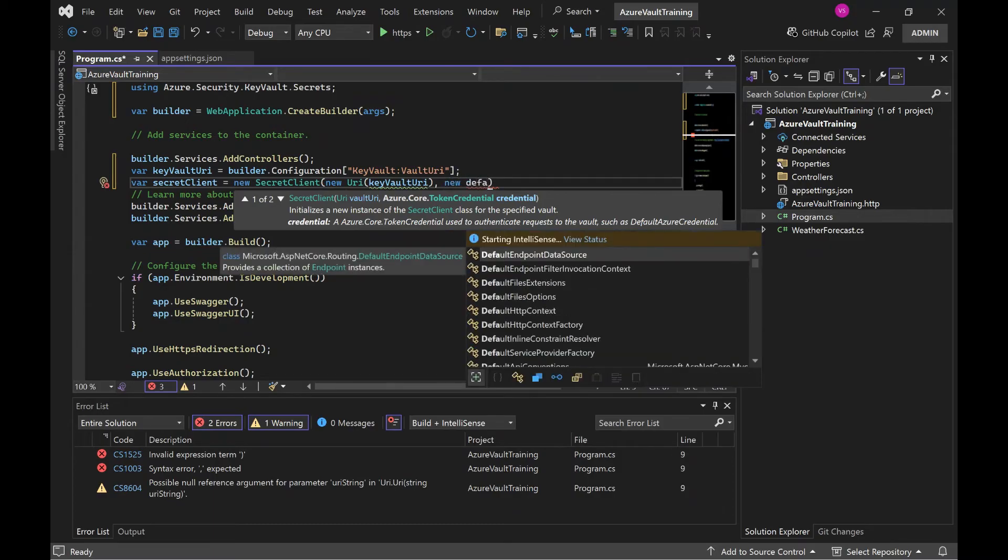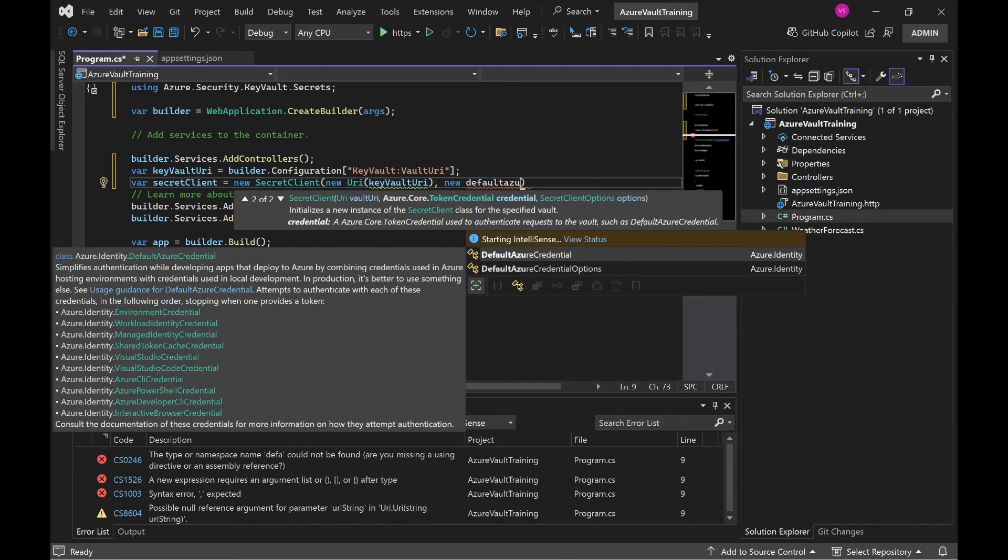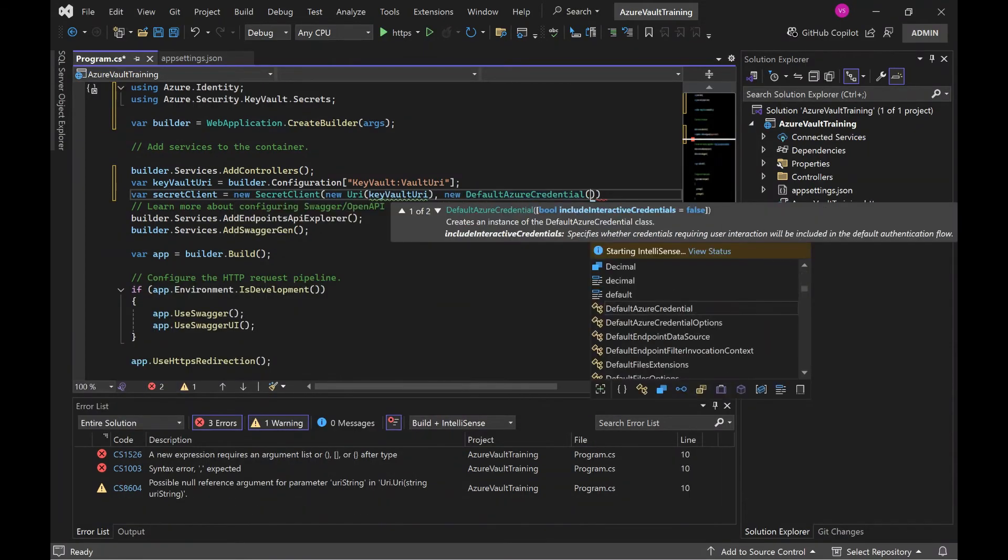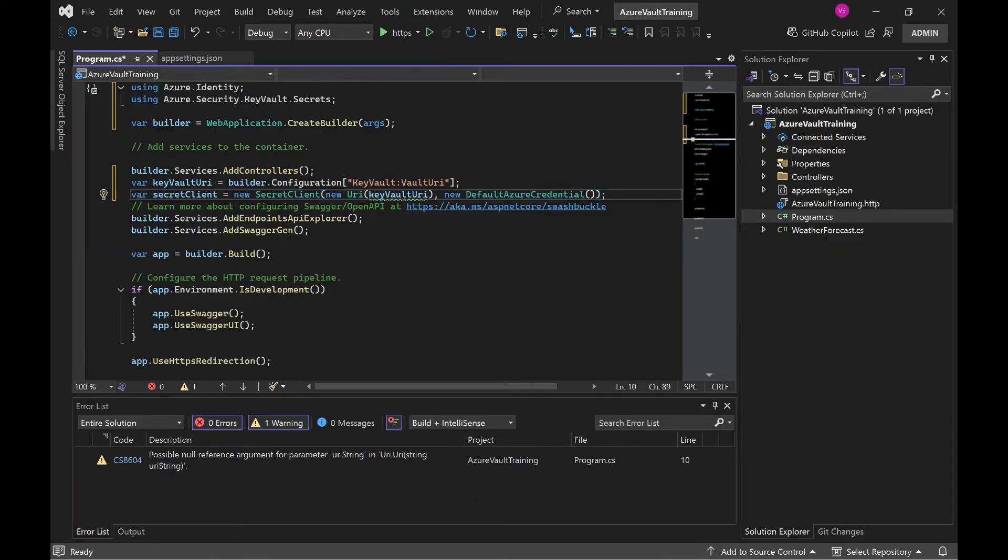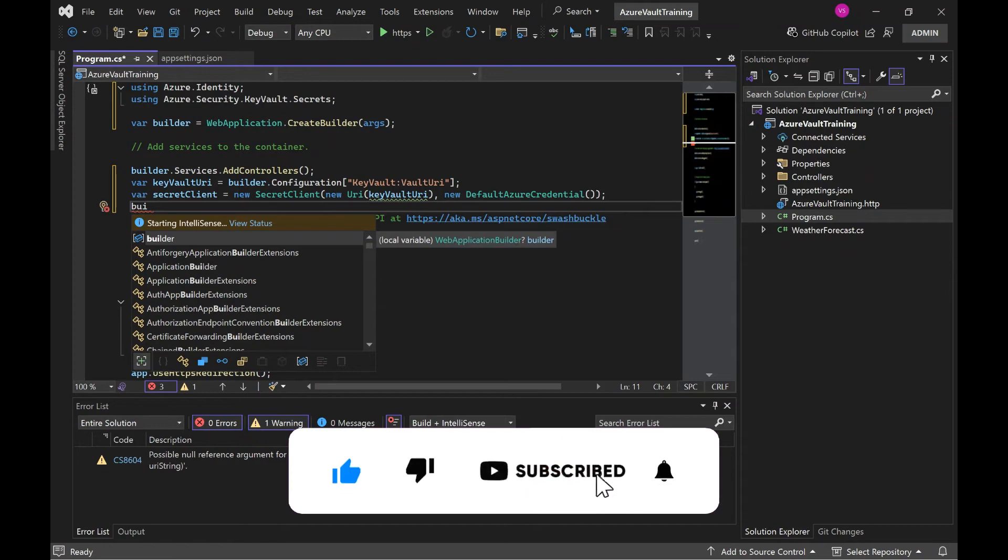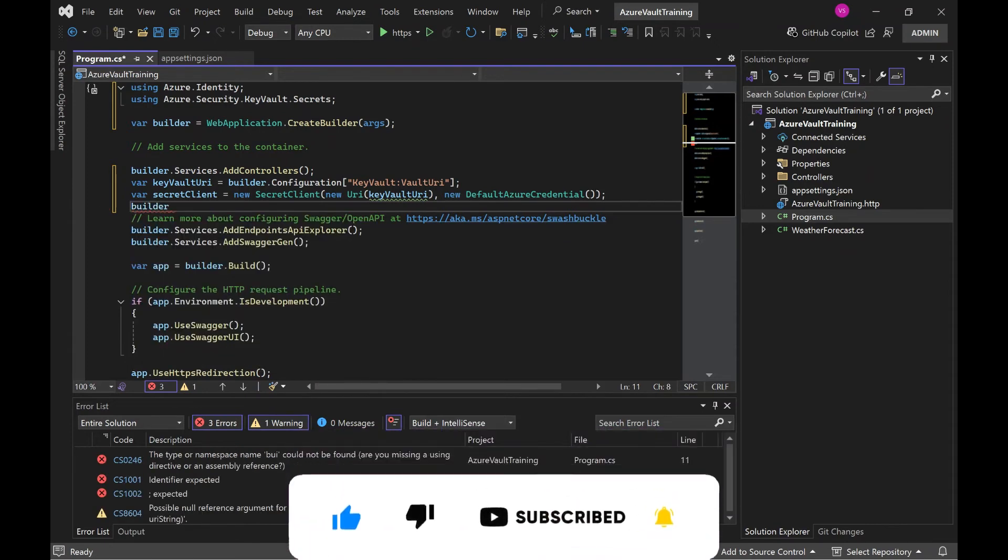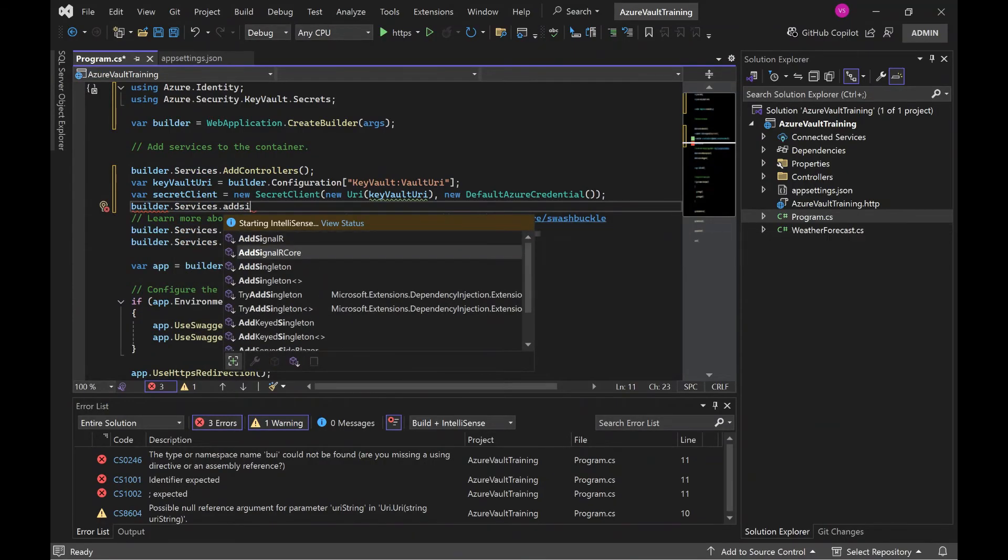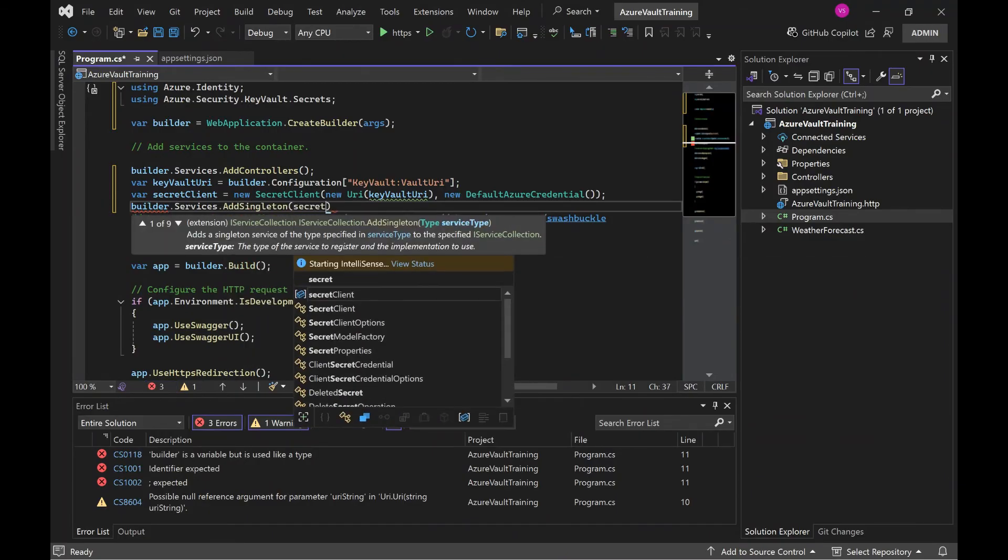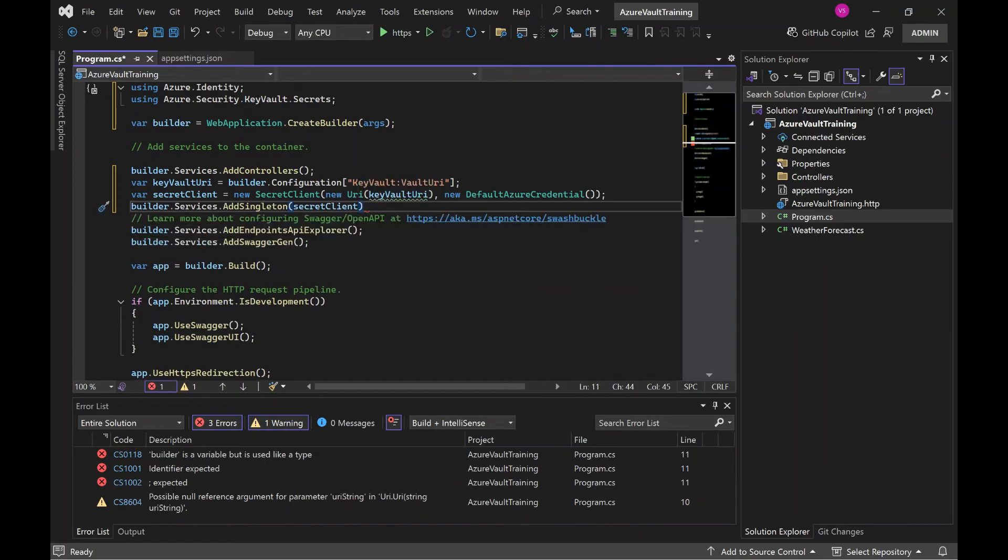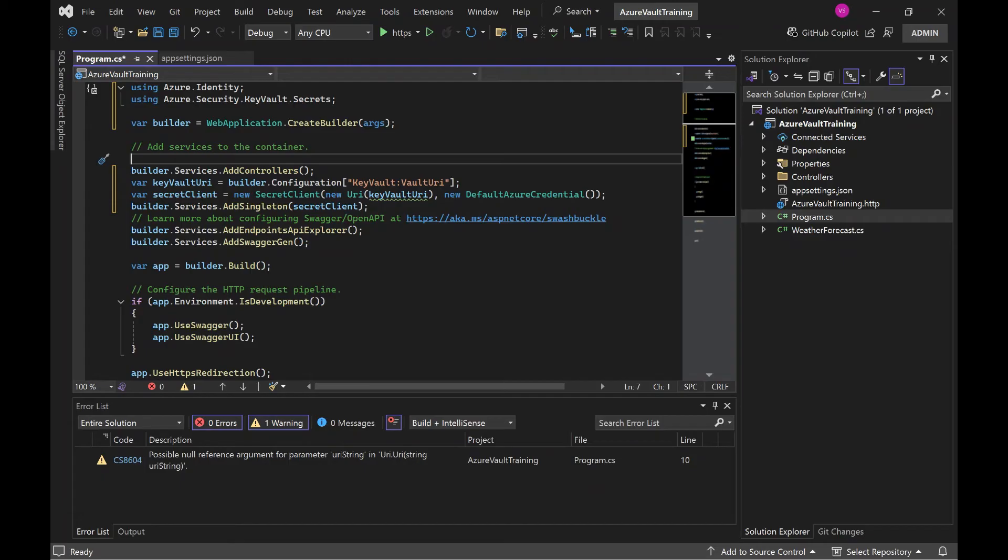And then here we need to initialize with Azure default credentials. Azure.DefaultCredential. That's it. Now we need to add singleton for this. SecretClient. Done. Now program.cs part also done.